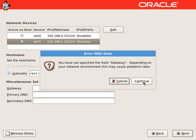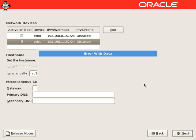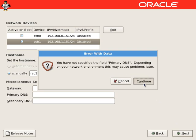It will prompt an error or warning for gateway and the primary DNS. We will ignore.